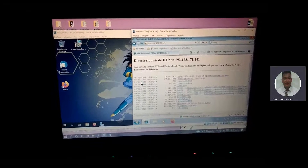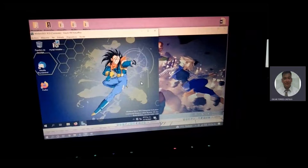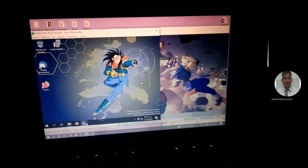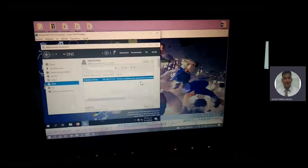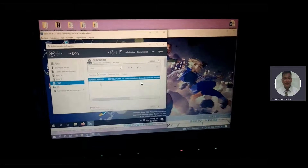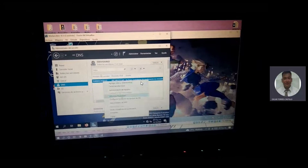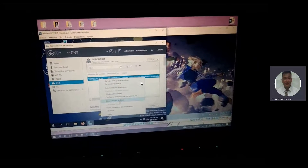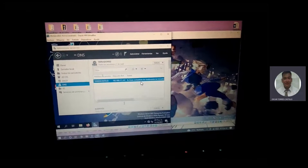La voy a cerrar. La revisión del DNS, ¿no? De que tenían que estar igual también. El administrador del DNS.